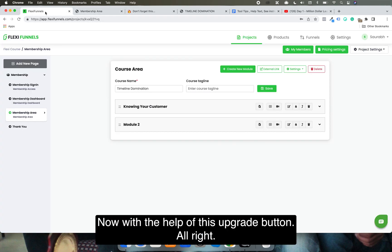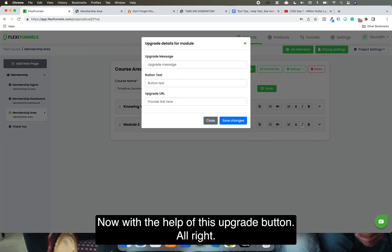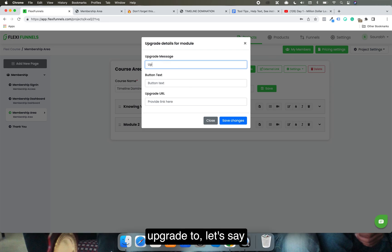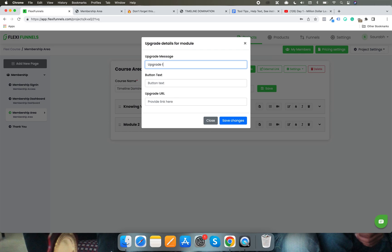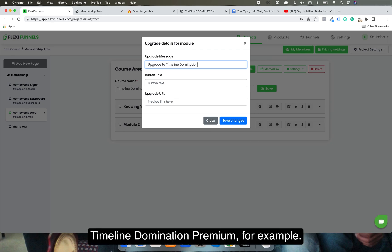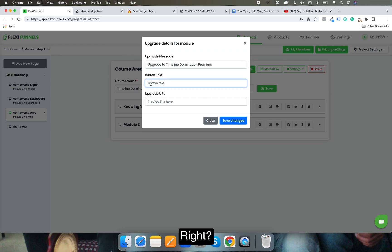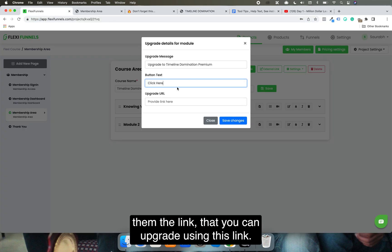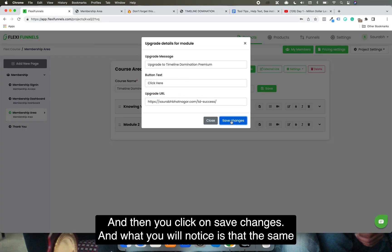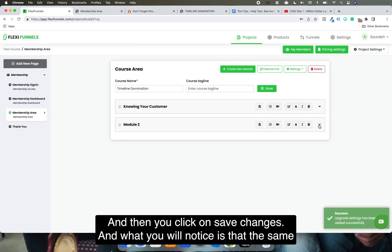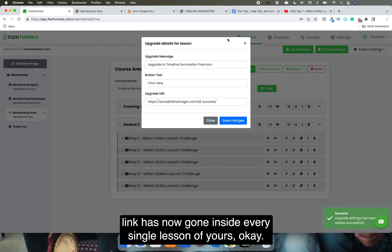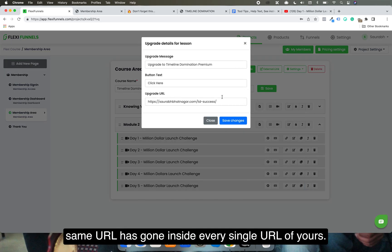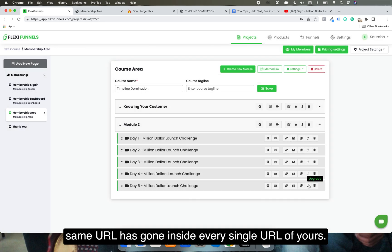You can fix this easily with the upgrade button feature. You add a message like 'Upgrade to Timeline Nomination Premium,' add a call-to-action such as 'Click here,' and paste in the upgrade link. Once you click Save Changes, that same message and URL automatically populates inside every single lesson that is locked.